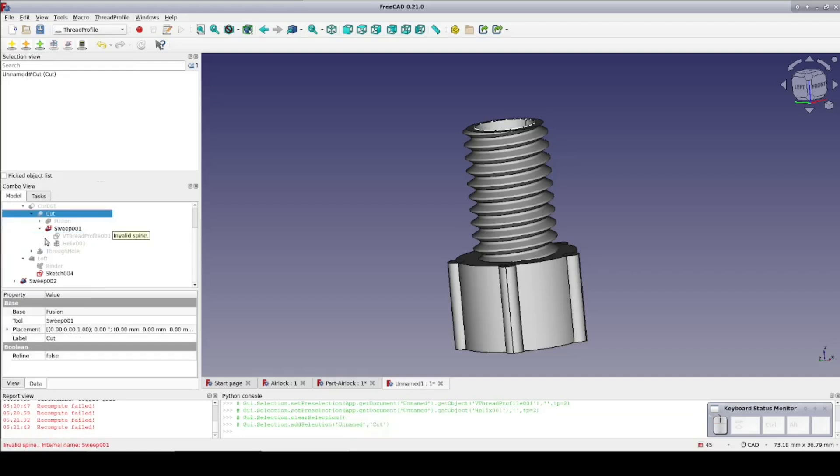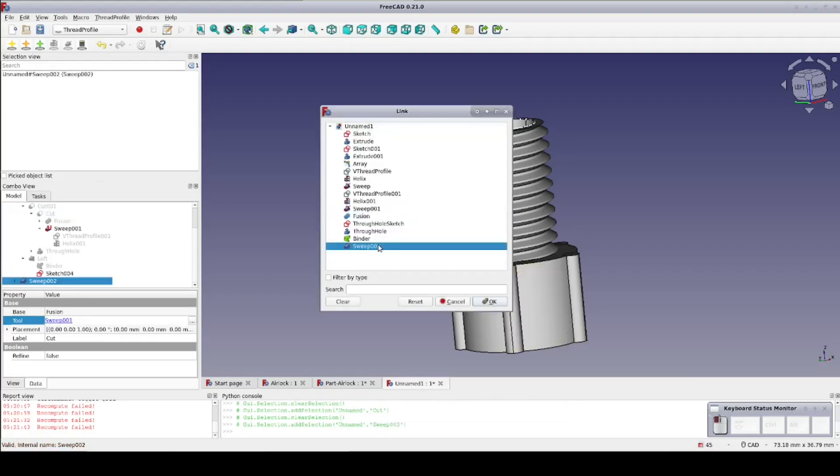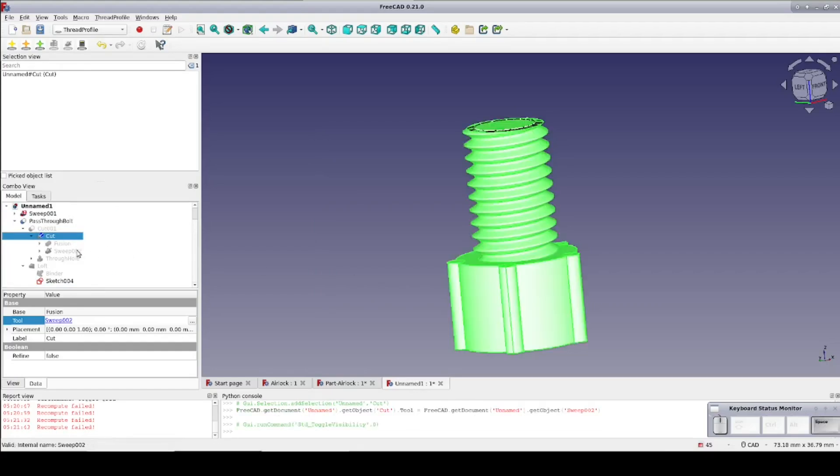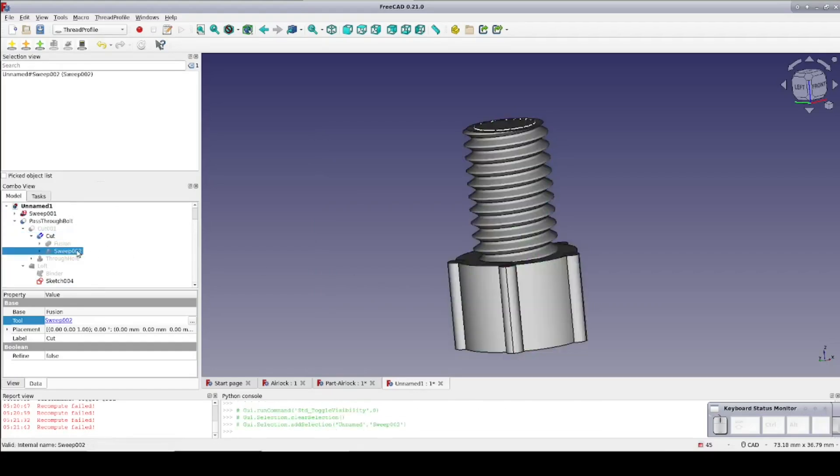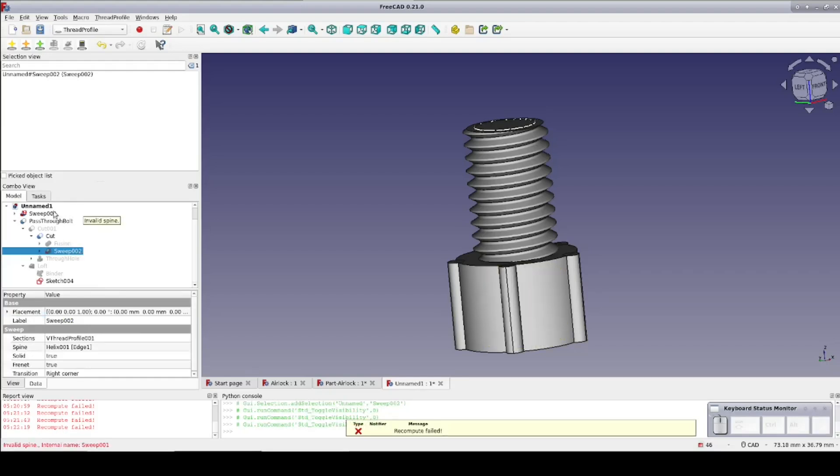Fortunately we can just select the cut that used the thread we created and in the data pane under tool click the three dots. Now replace the old sweep with the new one. Very neat and clean. Looking in the model tree you can see the replacement has happened and we can go ahead and delete the old sweep. It'll never come out of error again anyway.